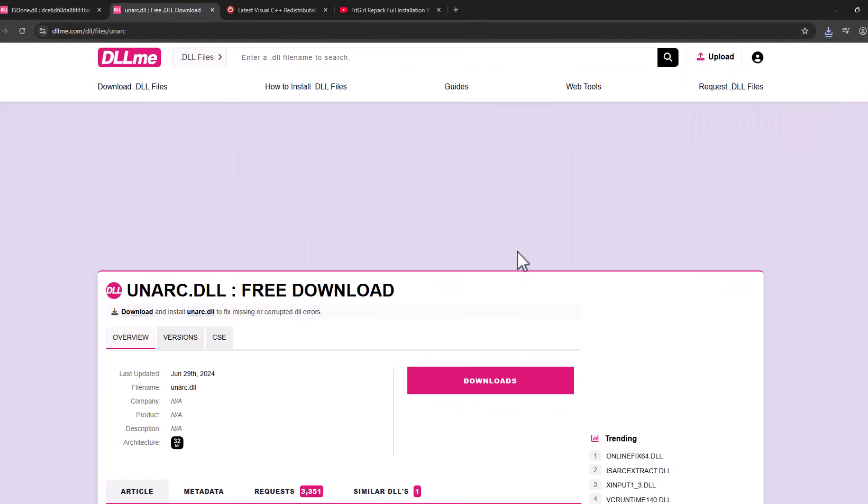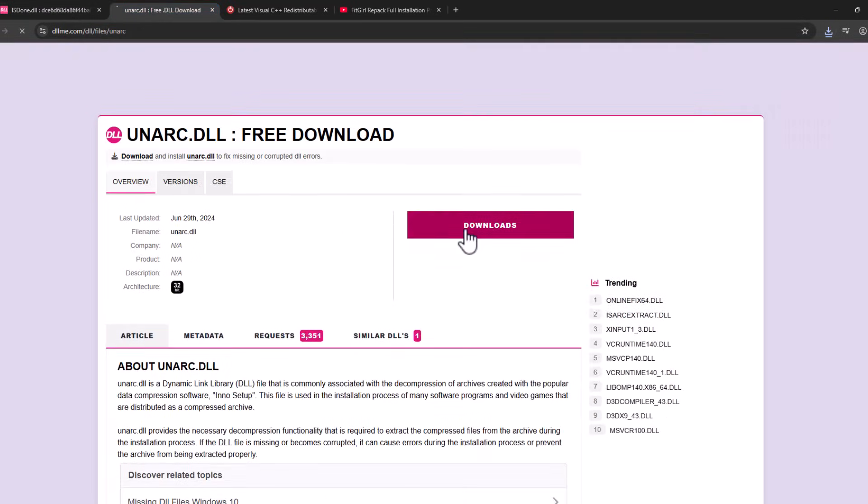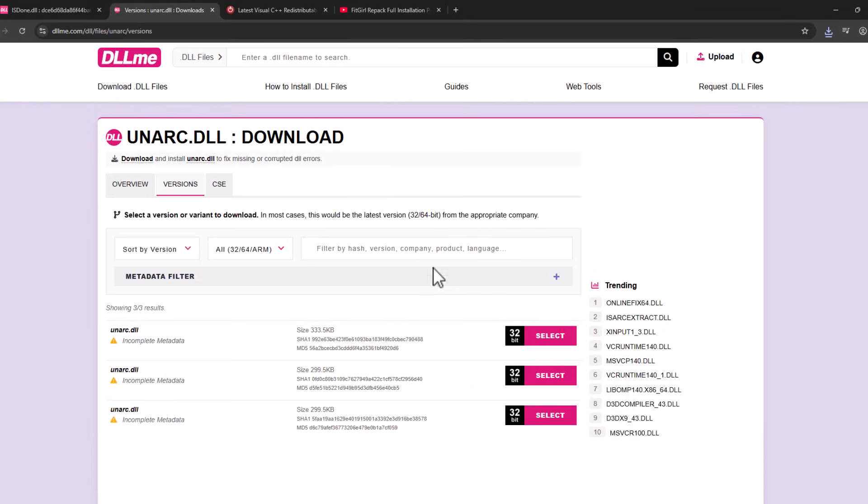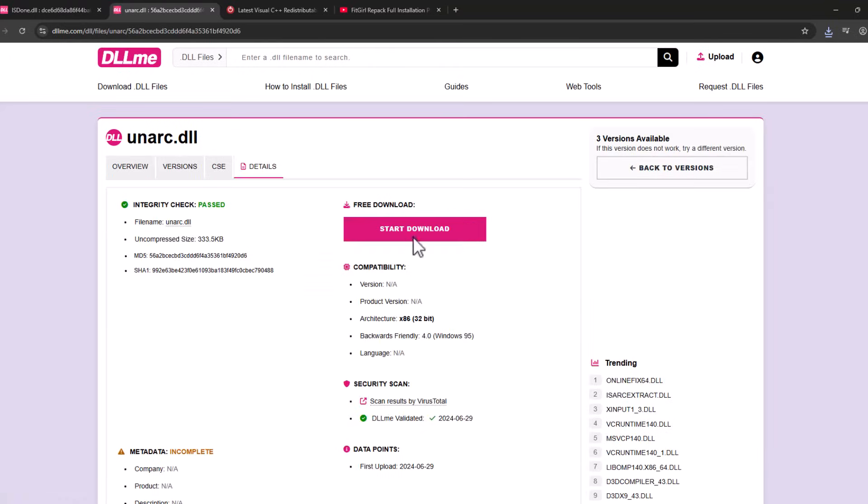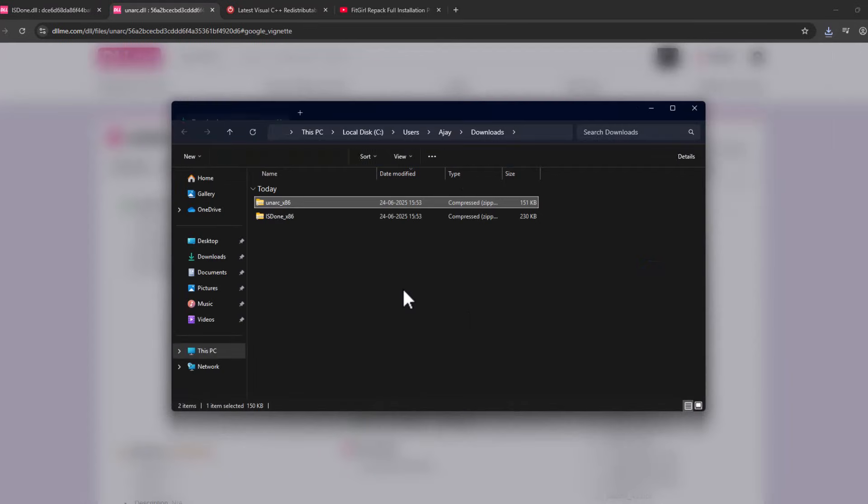After the download is done, open the second link, scroll down, and take the download option. Select the first one and select start download. After the download, select the folder icon.